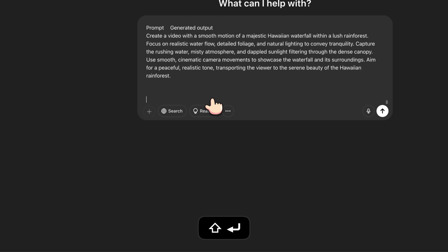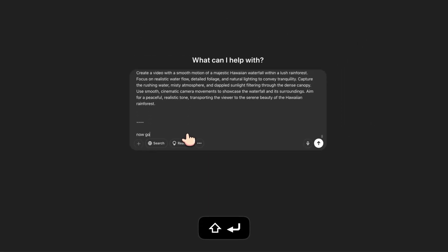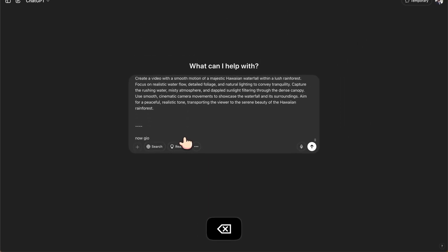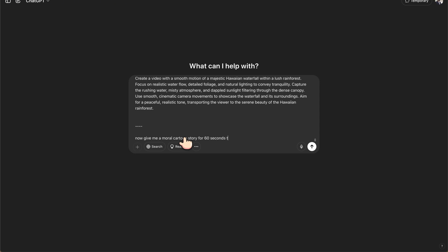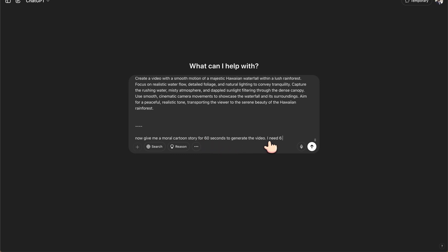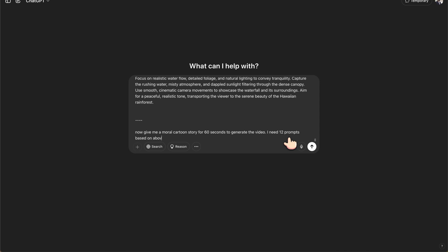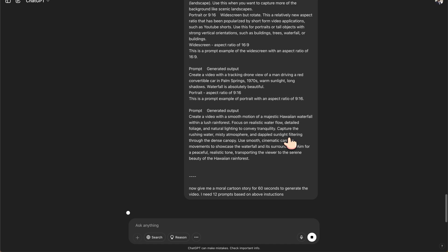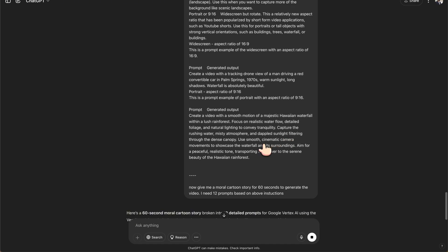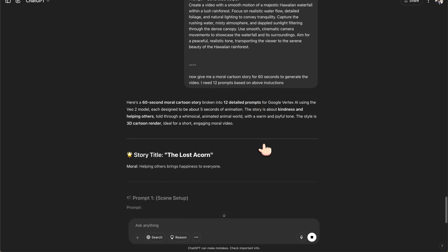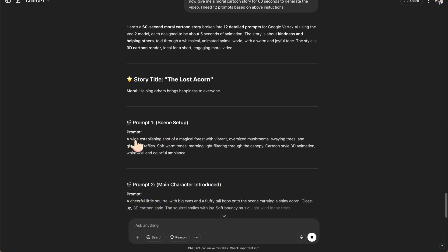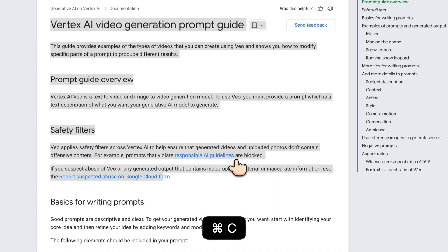So I'll be telling that now give me a moral cartoon story for 60 seconds to generate the video. I need 12 prompts, so every five seconds something like this one, based on above instructions. If I hit it, now let's see what we will get. So it has given us this particular form. Let me copy this and go back.